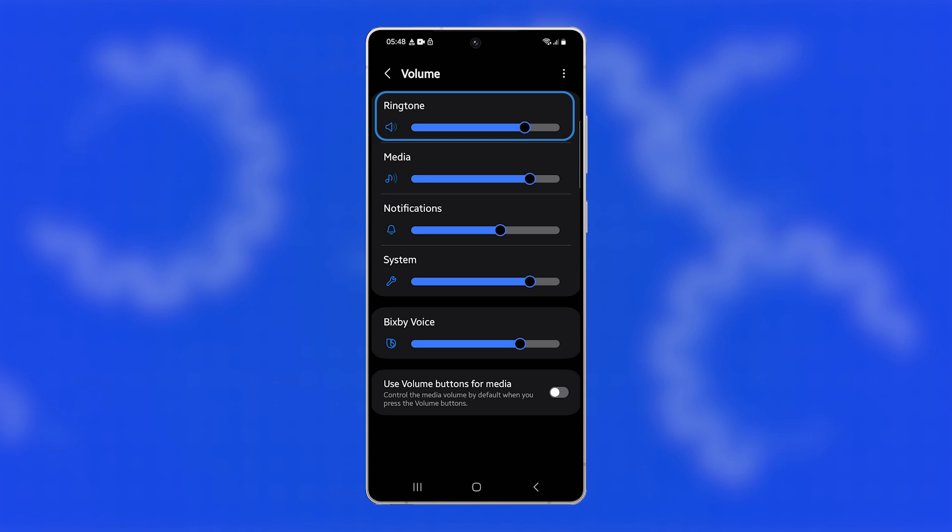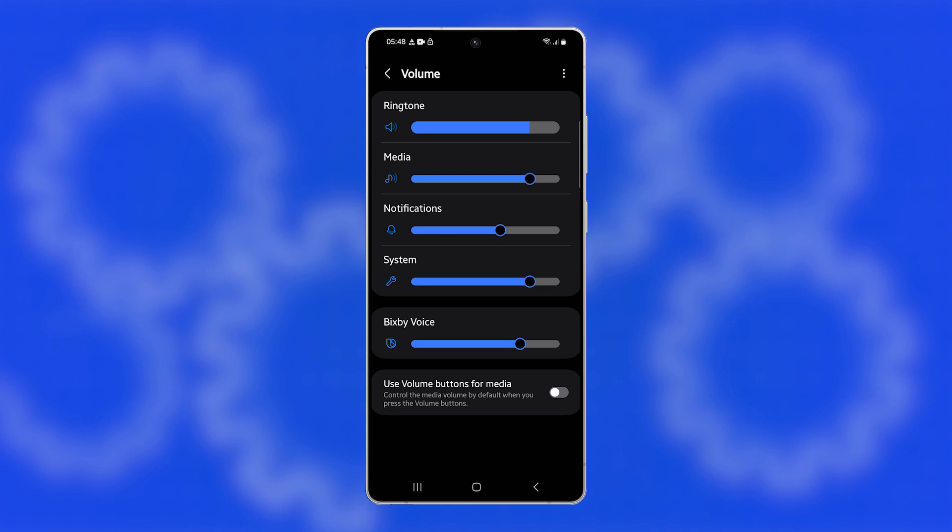Drag the slider to the right to increase the volume, or to the left to lower it. Moving it all the way to the left will mute the ringtone completely.